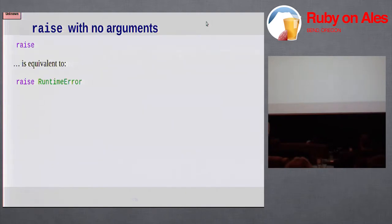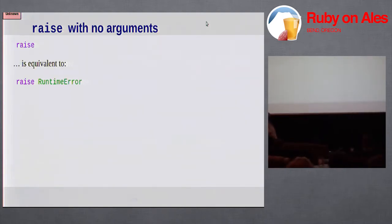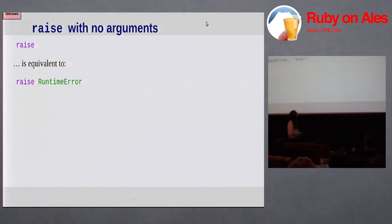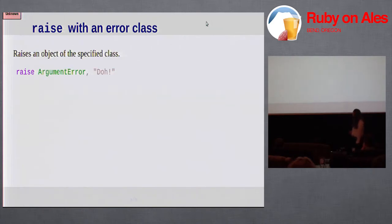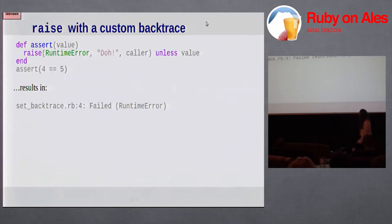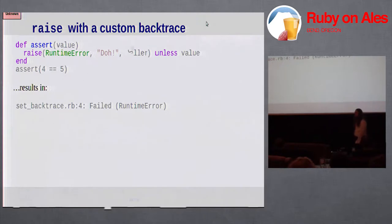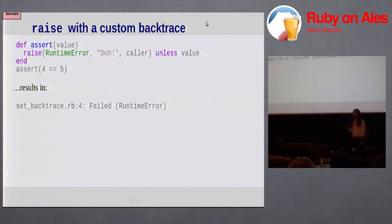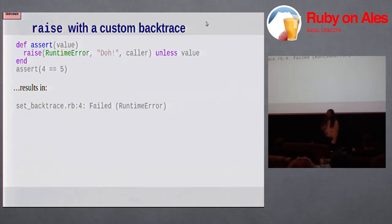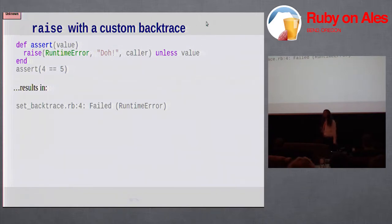There's a bunch of ways to raise exceptions. We can call raise without anything. This raises a runtime error. We can call it with a string. We can call it with a specific class. If you supply the third argument to raise, you can customize the backtrace. This is handy for things like assertions where you really want the backtrace to point to the place where the assertion was made, not to the place where the assert method was defined.